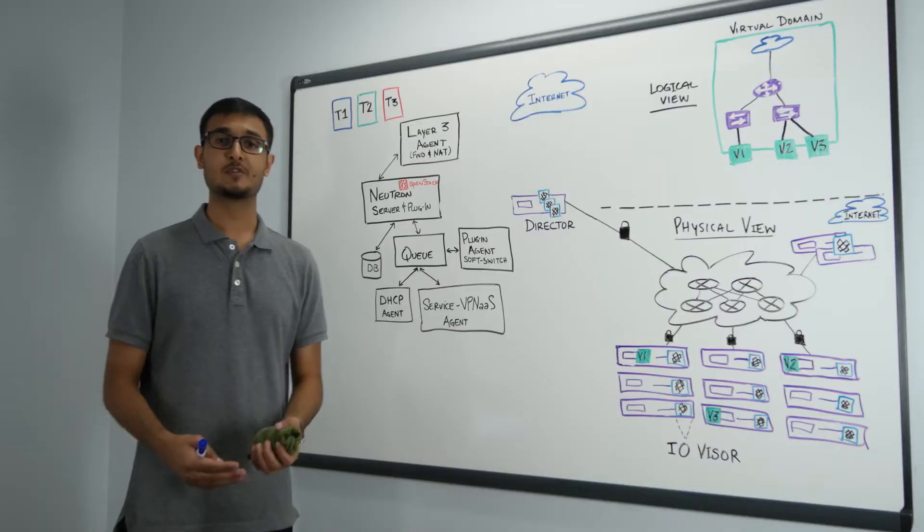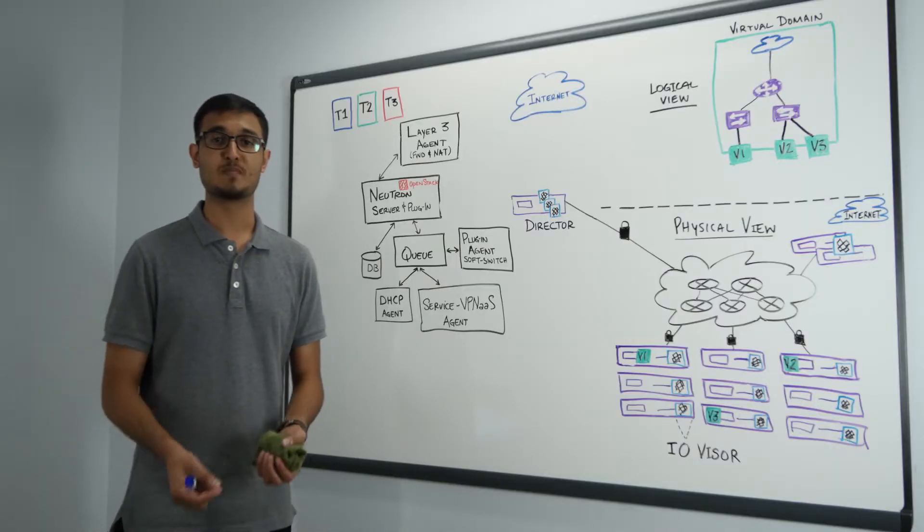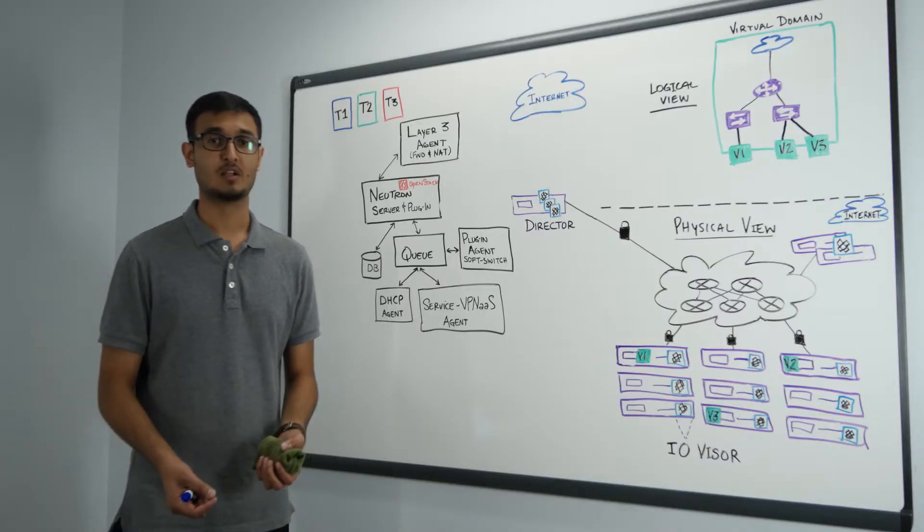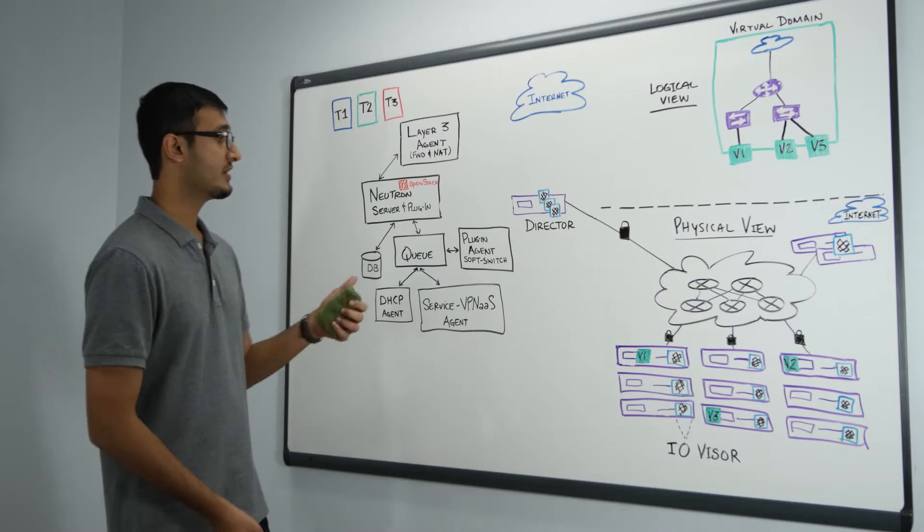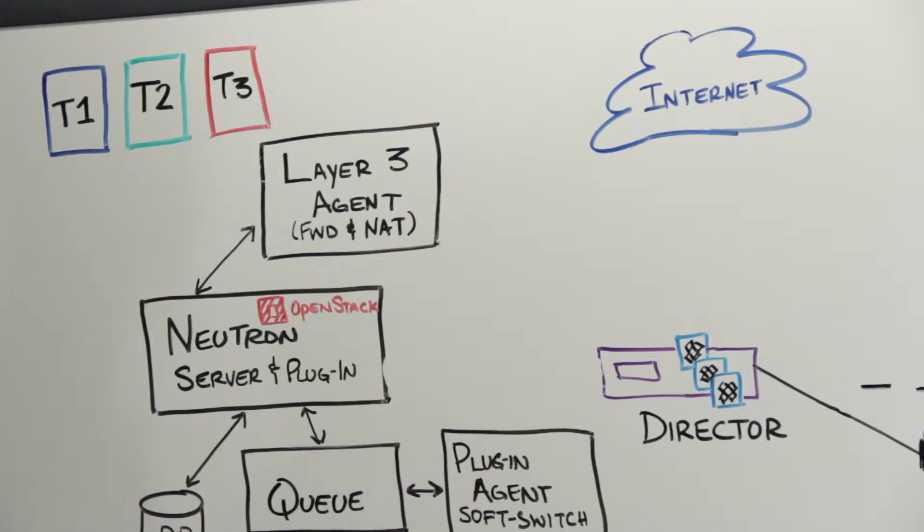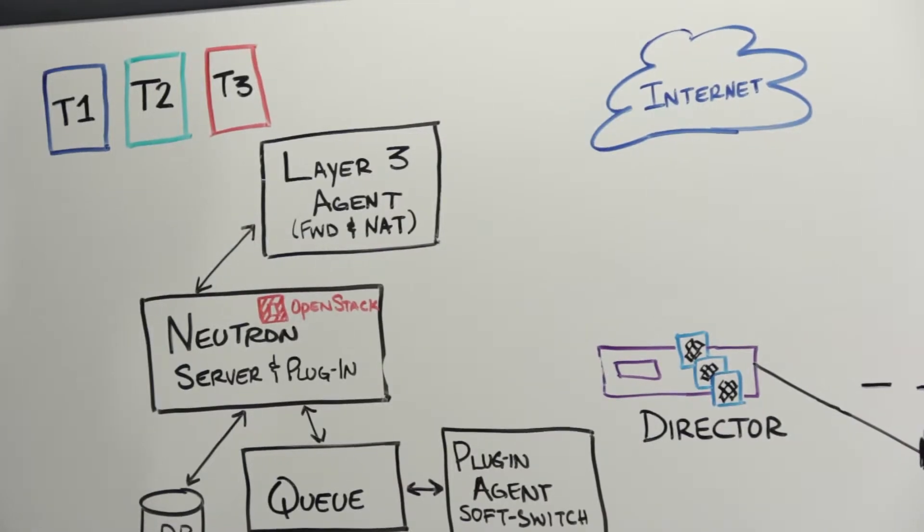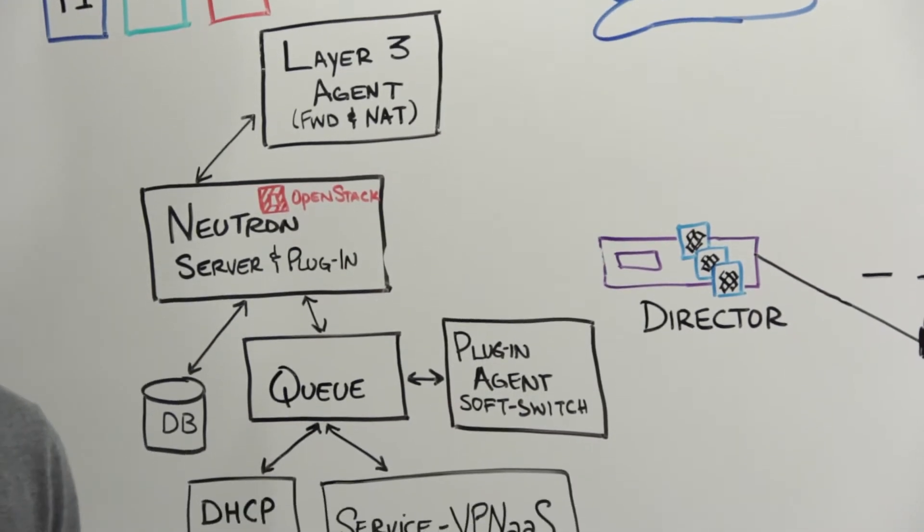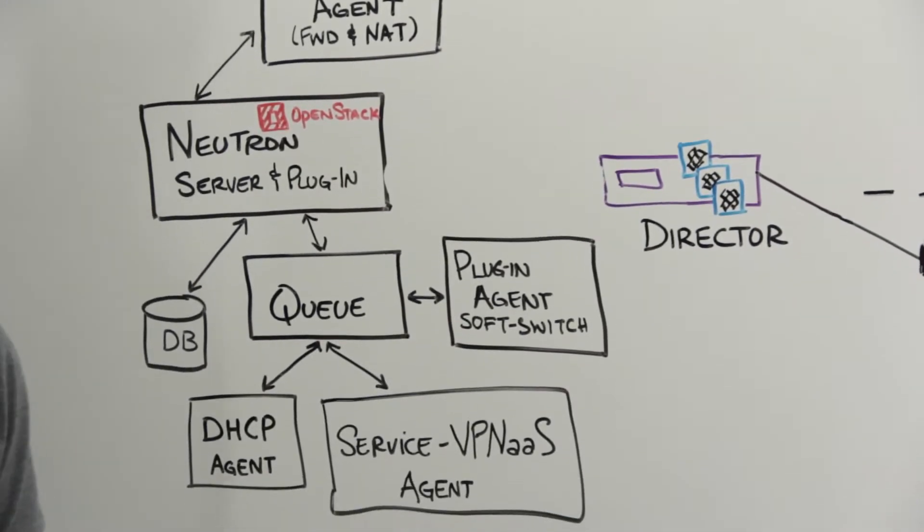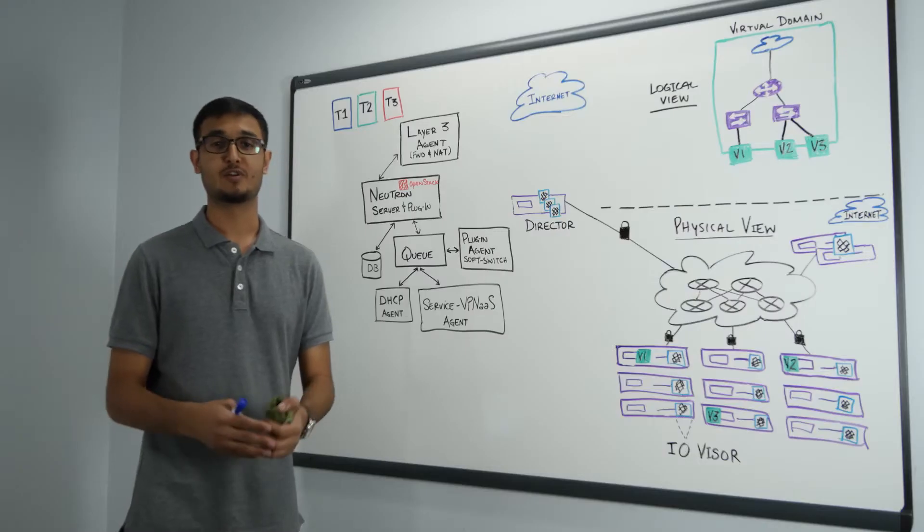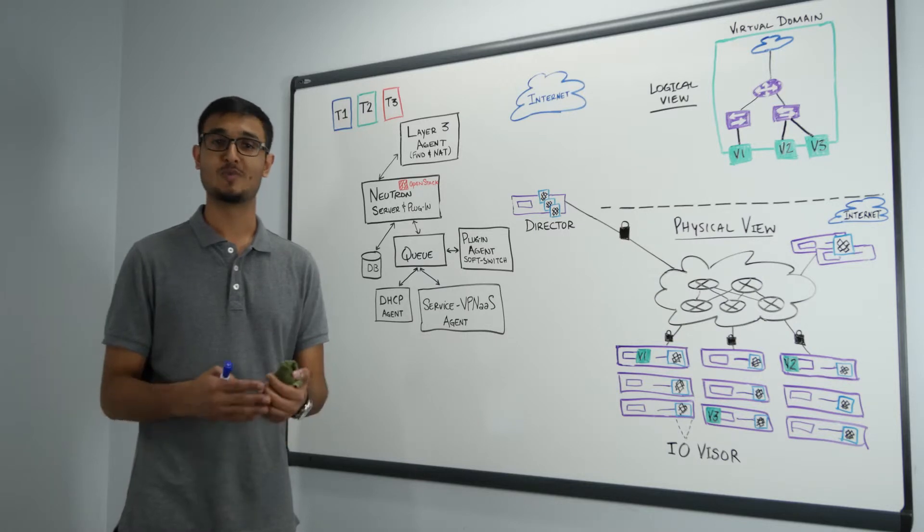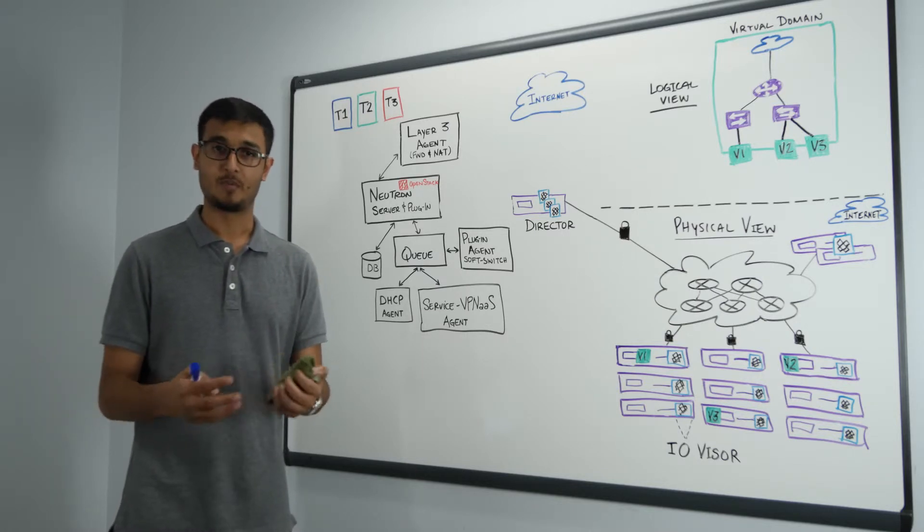The first use case I'm going to talk about is a simpler deployment model. Over here you see Neutron running a bunch of services for example L3 agent, DHCP agent, VPN service, and service agent etc. which has to be applied in a certain configuration on certain hosts to provide the services in a proper way.